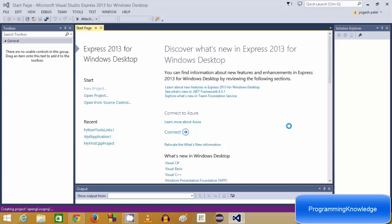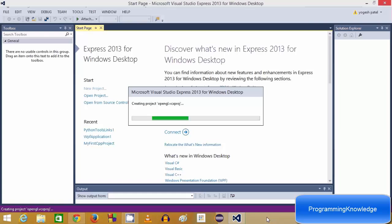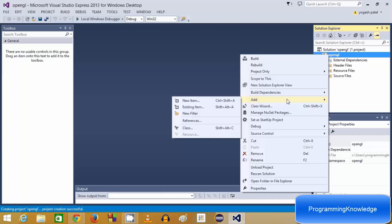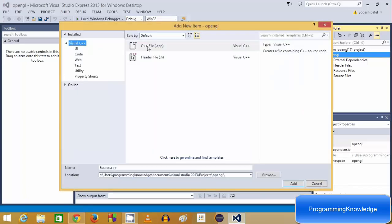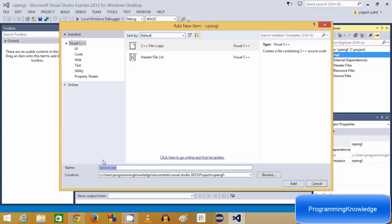Once your project is created, go to Solution Explorer, right-click on your project, go to Add, then Add New Item. Select C++ File, name the file main.cpp, and click Add. This will add main.cpp to your source files.